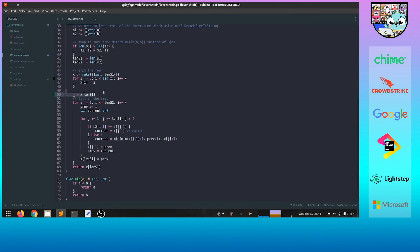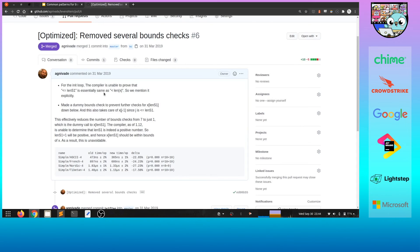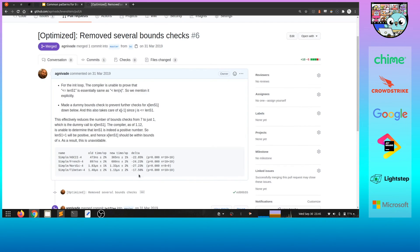At this point we can't do anything more — this last bounds check is entirely dependent on the Go compiler and it cannot make the connection, so it has to introduce the check and we can't do much about it. We've reduced the number of bounds checks to one. Looking at the PR with benchmarks in different languages, the improvement varies from 17 to 27 percent, with an average of 22 to 23 percent — which can be a decent improvement depending on your application.